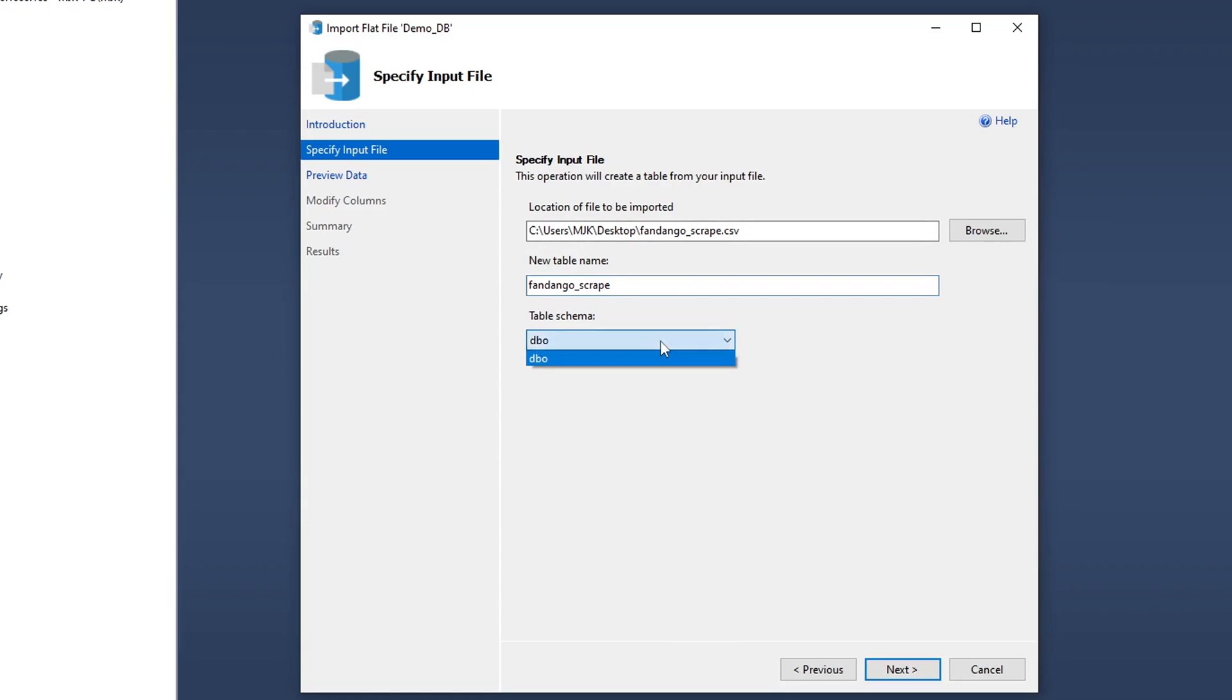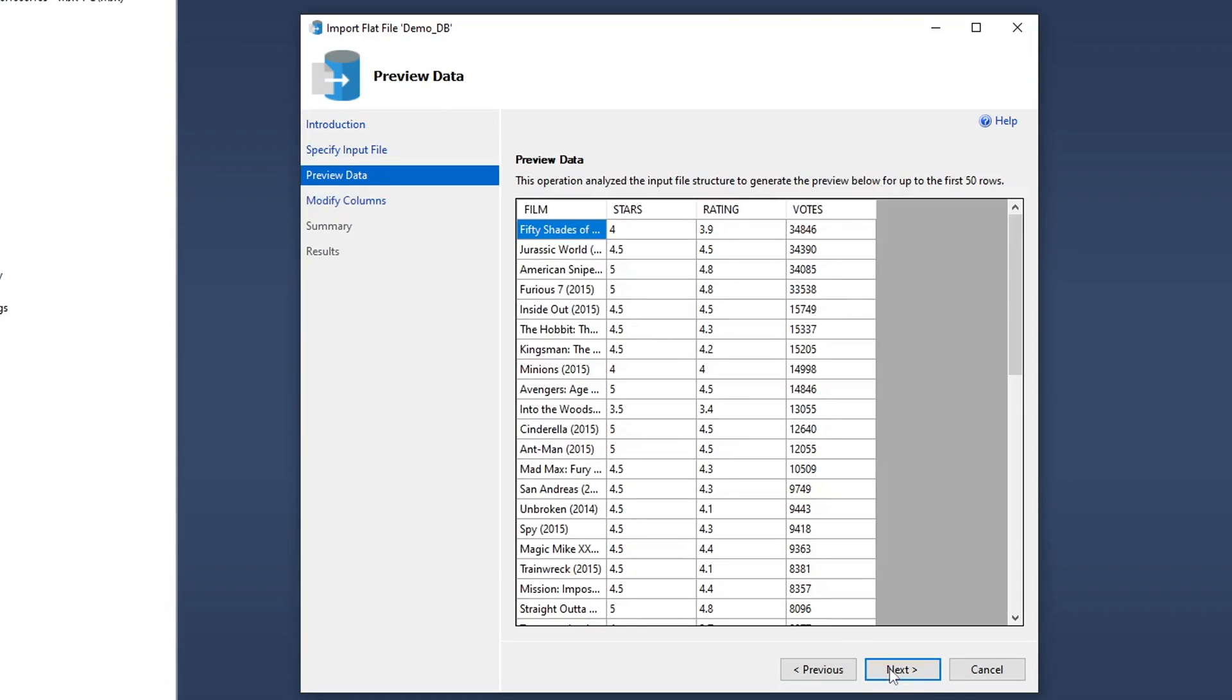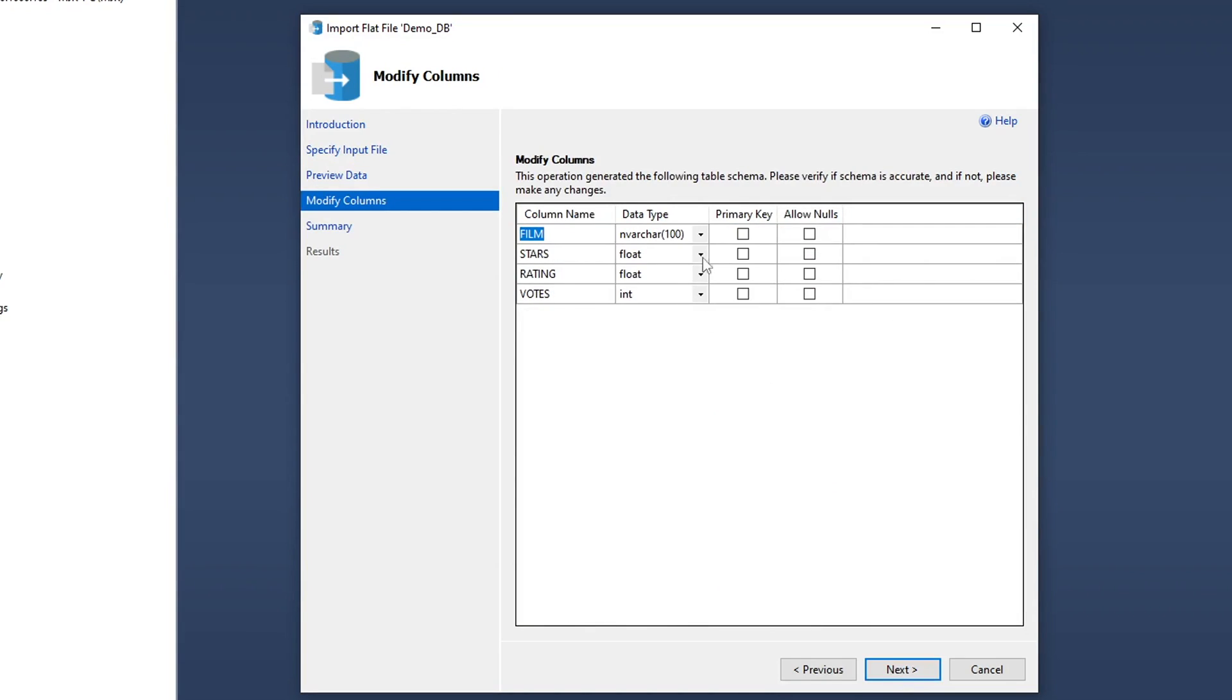What this will do is take the output of this file and create a brand new table in your database for you. You can select a schema. In our case, we only have one, but if you had other ones, obviously they would be here. We'll keep this same name. Go next. And here it gives you a preview of the data. The next option here is to modify the columns. So for what we're importing, we can change the data type if we want, select the primary key, allow nulls, just as if we were creating a new table.